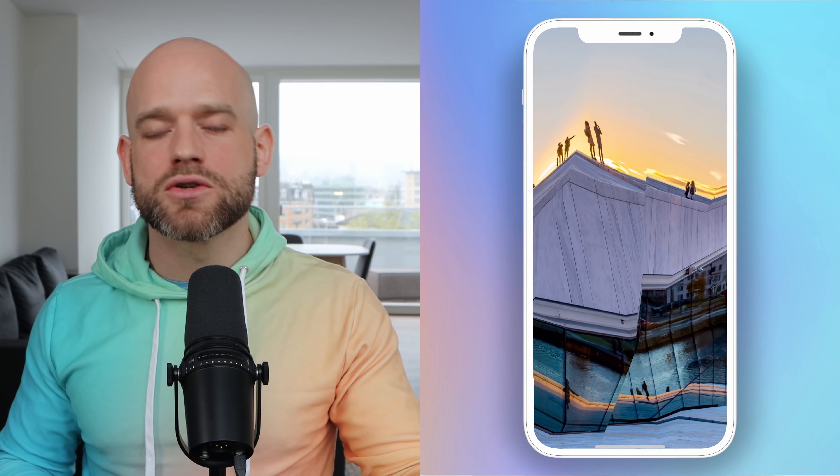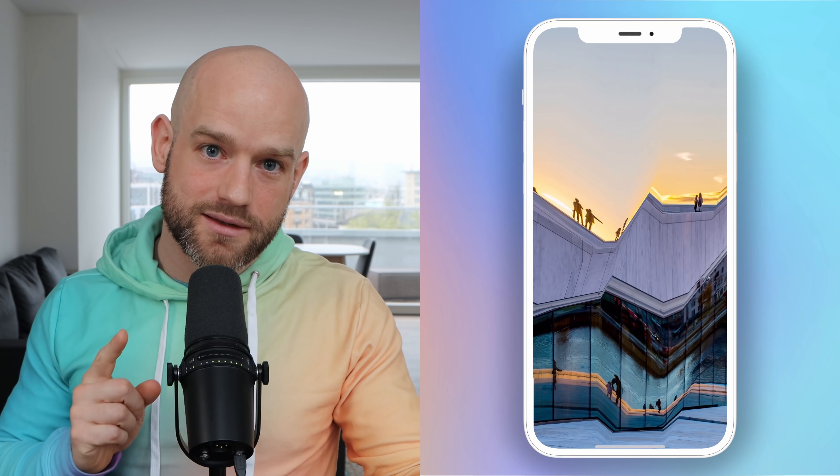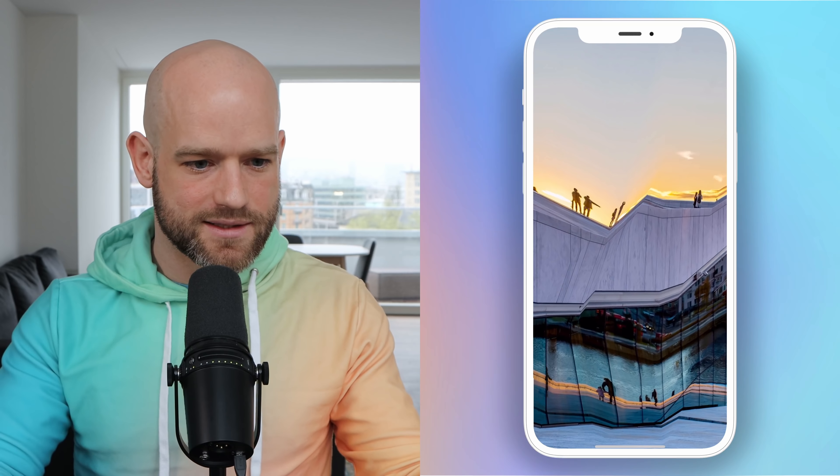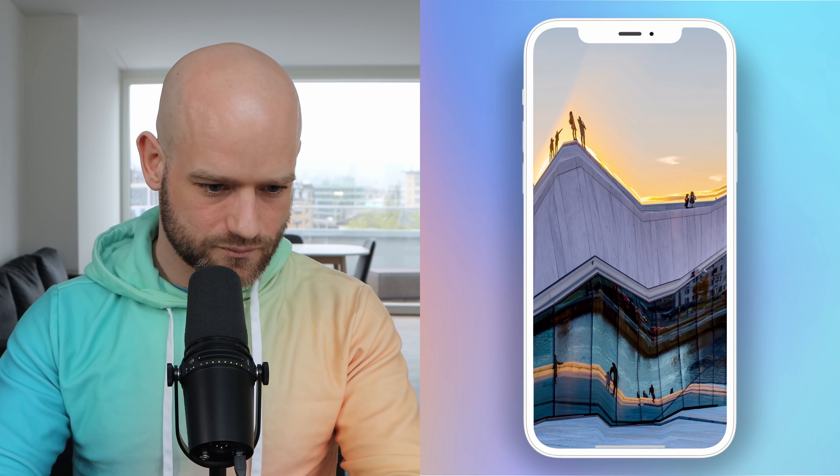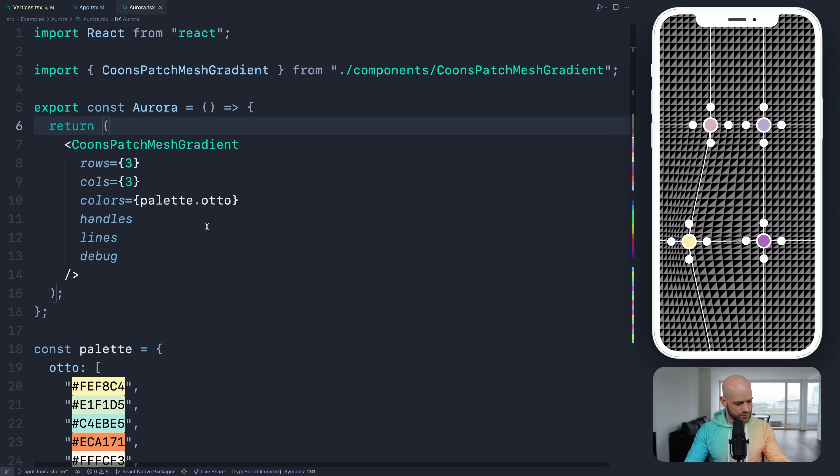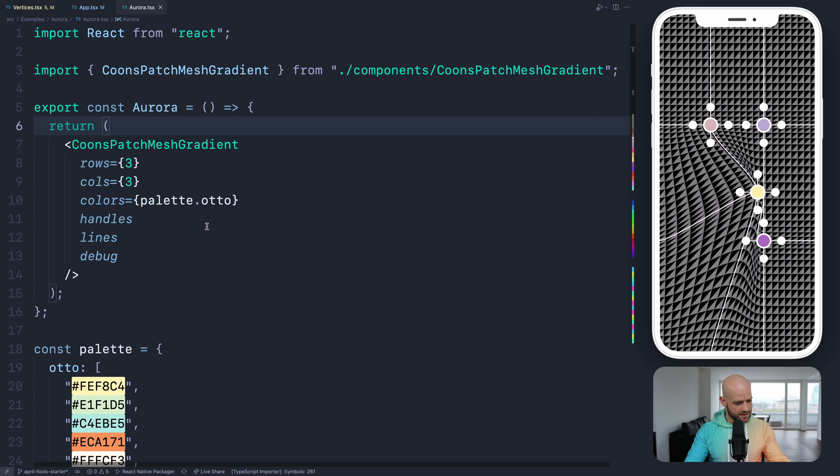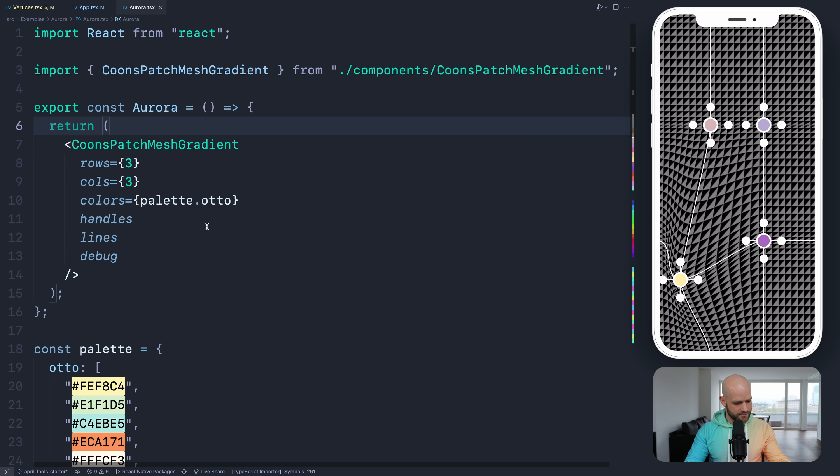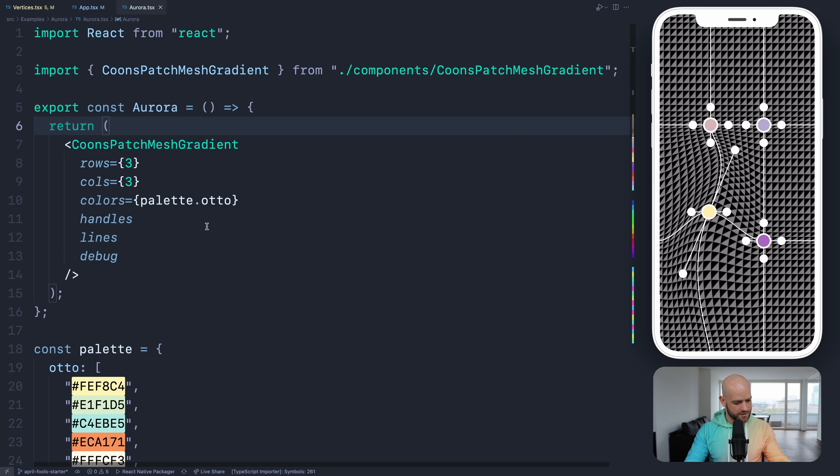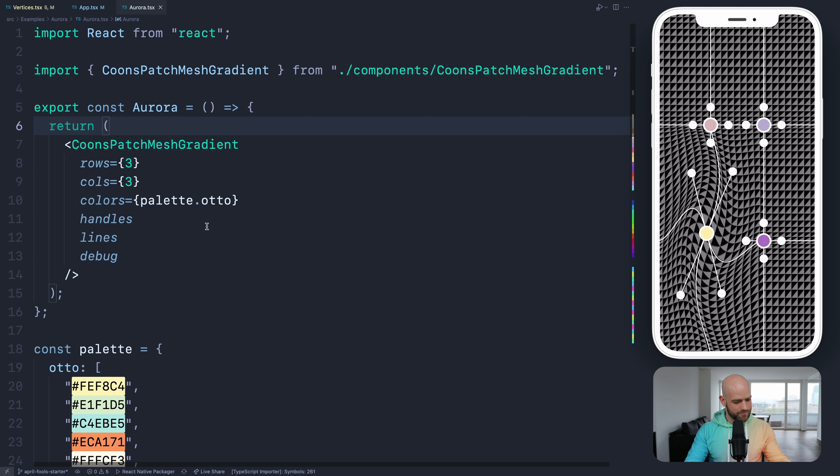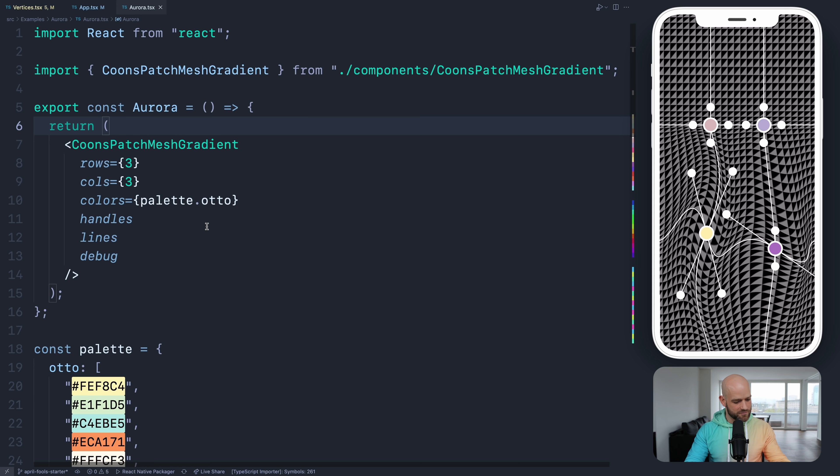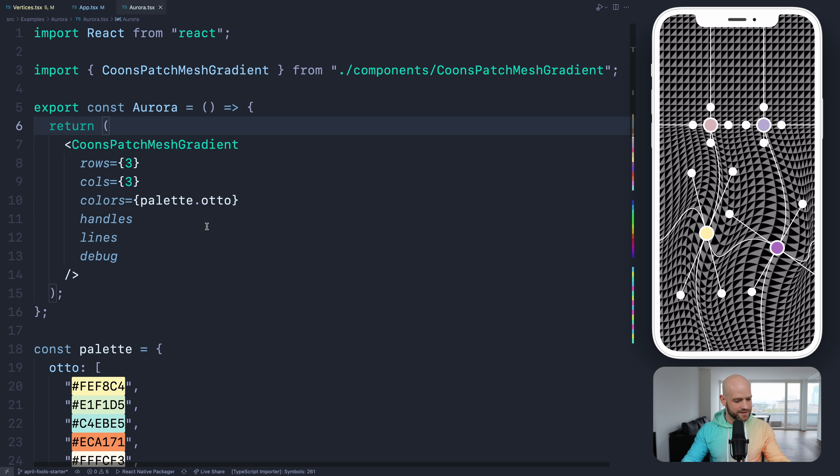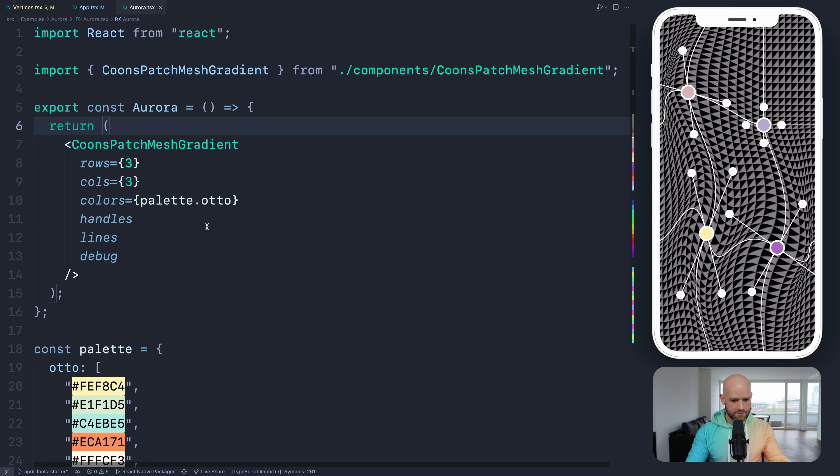Now let me show you a second kind which is built on top of vertices, and it's Coon patches. So you see here also we use texture mapping to see how things are mapped to deform. So here it's a bit like the vertex mesh gradient, but we have Bezier curves which are bilaterally interpolated.